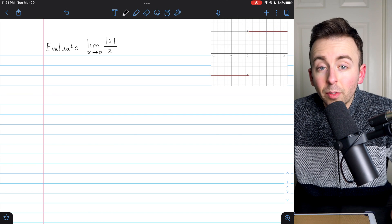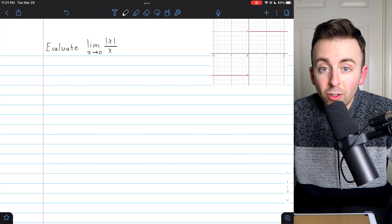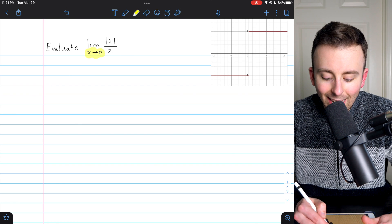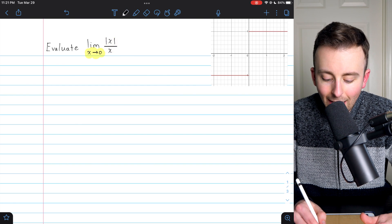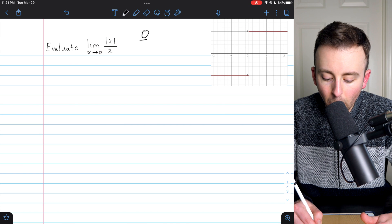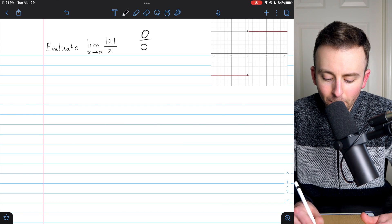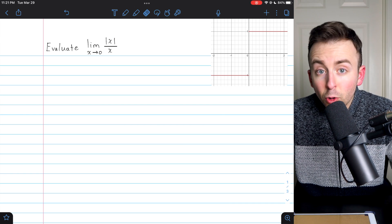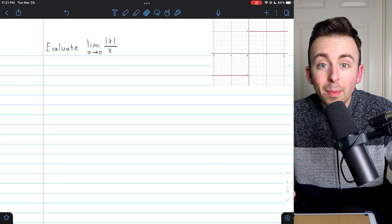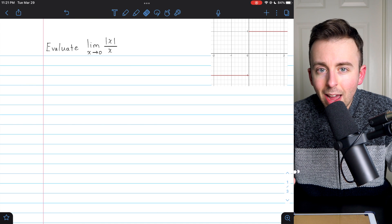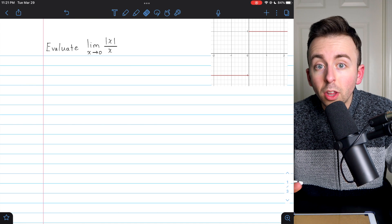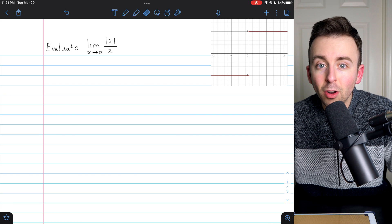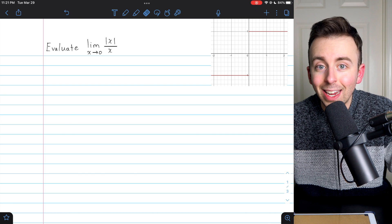Certainly, we can't evaluate the limit just by substitution. If we try to plug in x equals zero, we would have zero over zero, so nothing going on there. Let's try to show the limit doesn't exist. In order to do that, we'll show that the one-sided limits are different, so let's start by evaluating those.